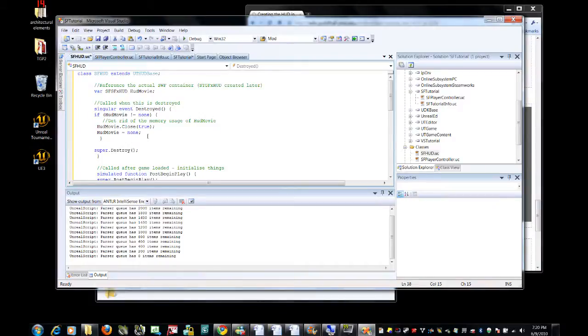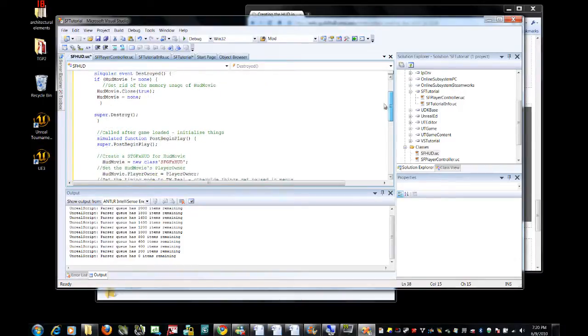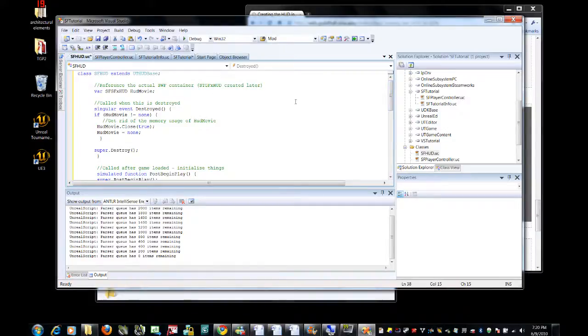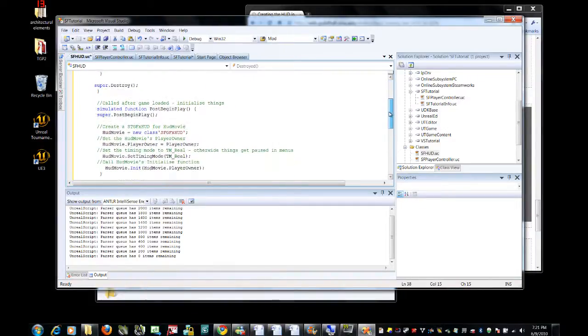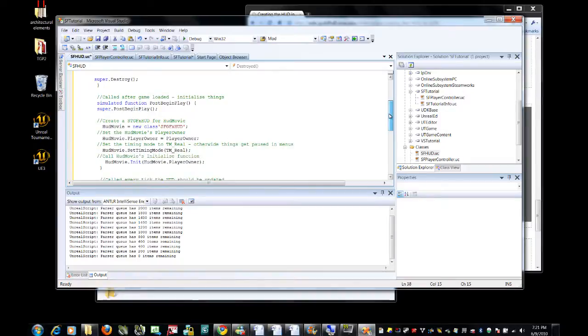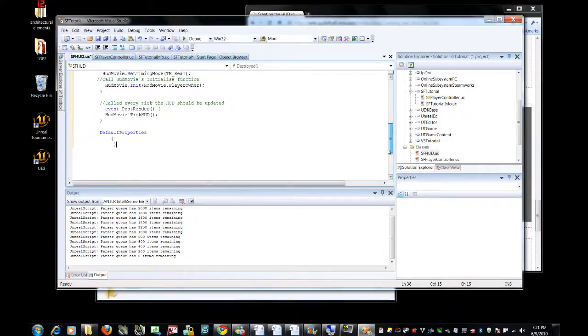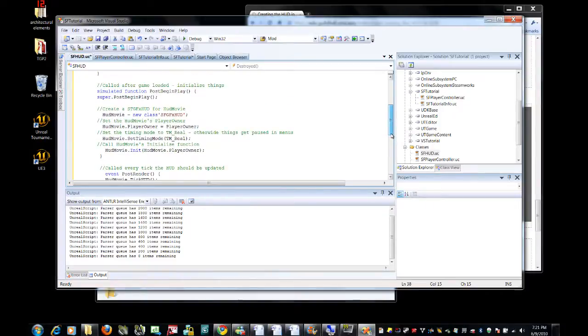Basically, I don't understand any of this code particularly. I'm not sure where he uses it, but it seems to work pretty well. There are essentially three functions here. One deals with the HUD when it's destroyed. One deals with it when it first loads, and that is post begin play. And the other basically updates it for every tick of the game. That's about all I think we have to do or understand here.